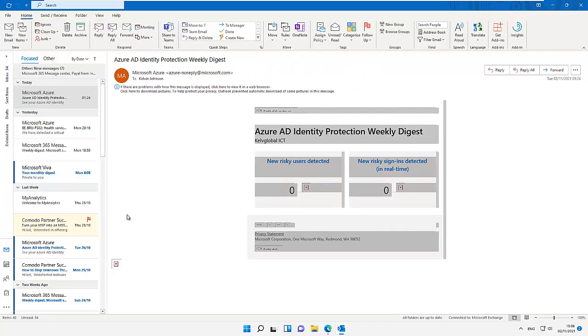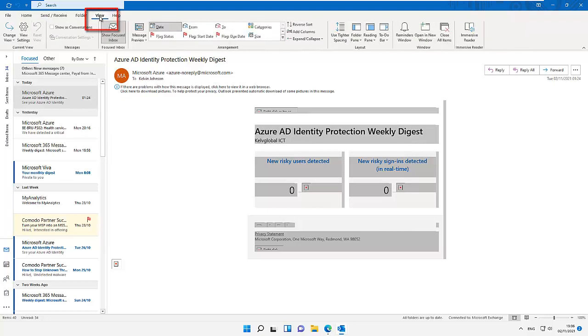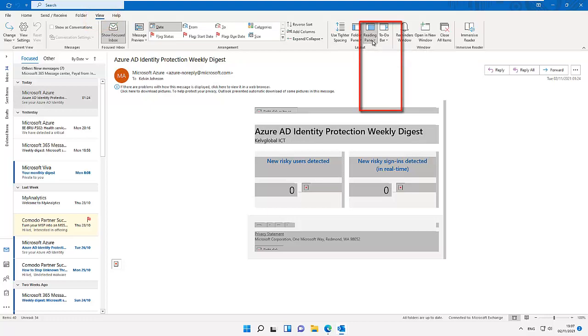Some users prefer their reading pane to be different than what it is right now. If I go to View, you can see we have the Layout. At the layout, we can go to the reading pane. Here you can see we have two options: right, which is where my reading pane is at the moment, and I can switch it to the bottom.